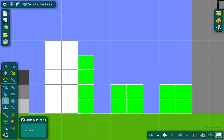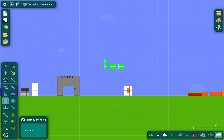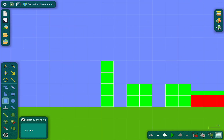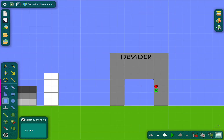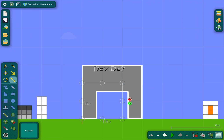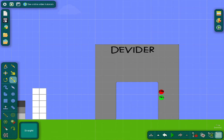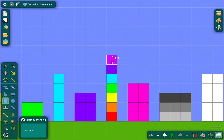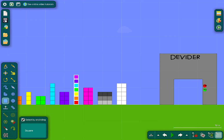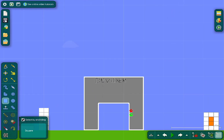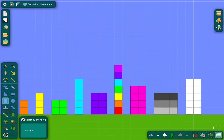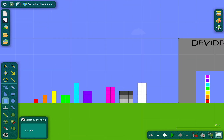Bye-bye! We should make this bigger because seven's coming in. Oh, that's big enough.